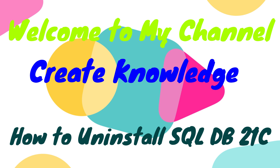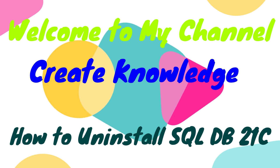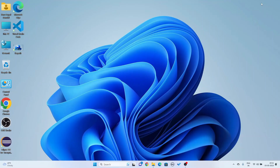Hello guys, welcome to my channel Create Knowledge. In this video we will learn how to completely uninstall Oracle Database Express Edition XE 21c from your system. You have to follow six steps to uninstall Oracle database. Please strictly follow the steps very carefully. If you make any mistake and edit the wrong file, your system may be damaged.